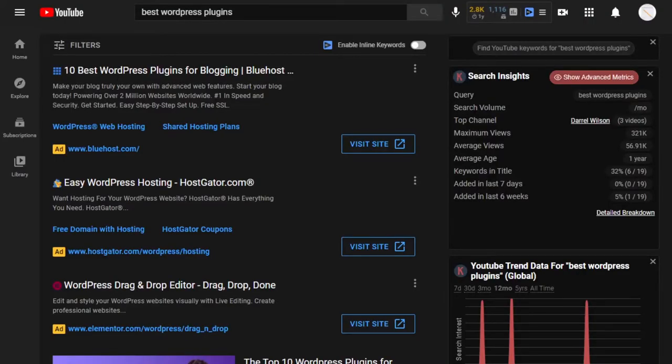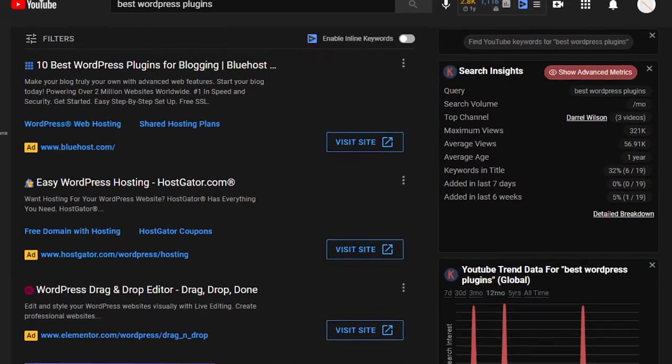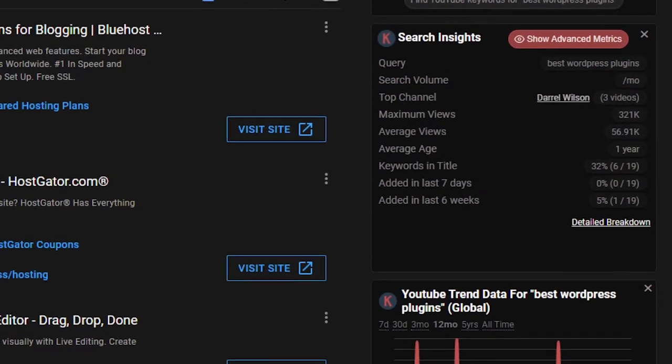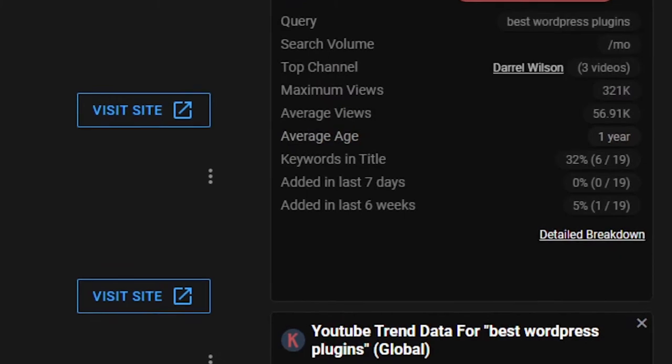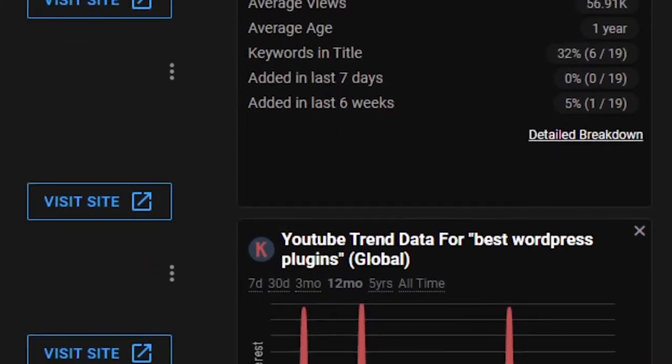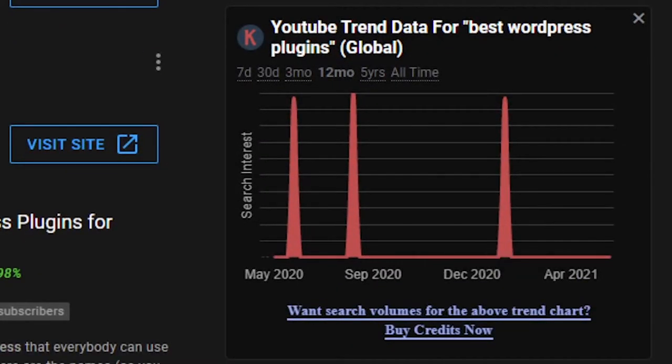The only problem is that it doesn't show search volume unless you upgrade. But Keywords Everywhere doesn't just work for Google — on YouTube, you can search anything and get a similar panel on the right. Except for YouTube it'll also show the top channel, maximum views, average age, and a bunch of information plus trending data for your search term.